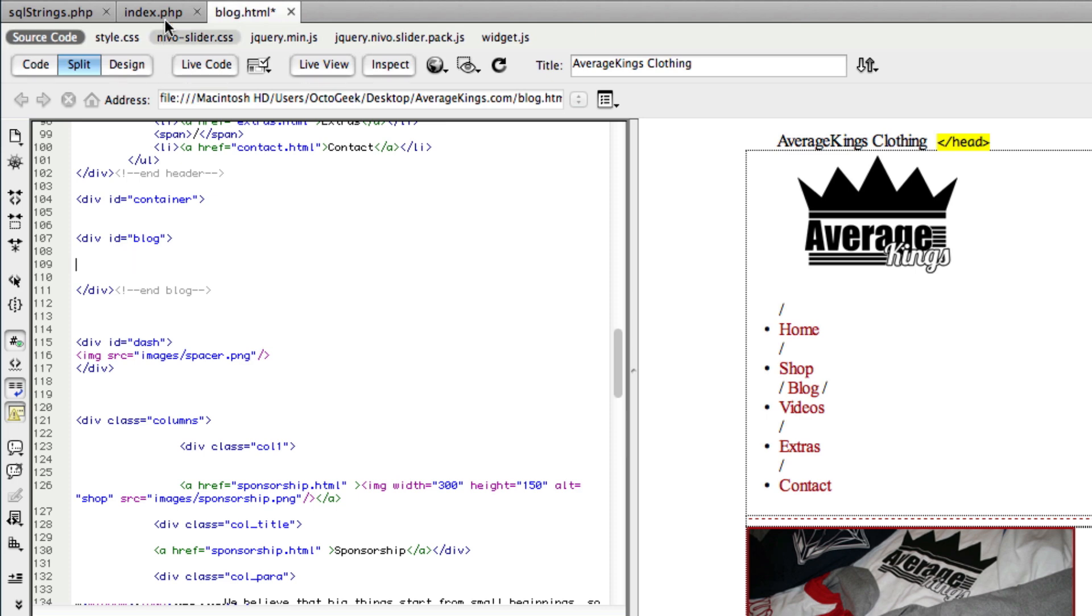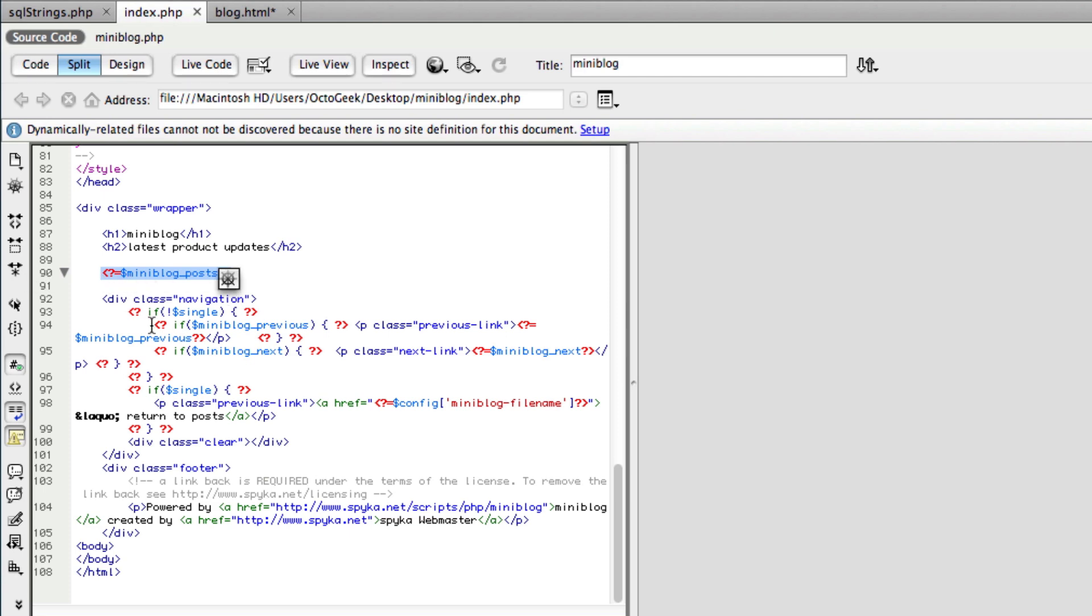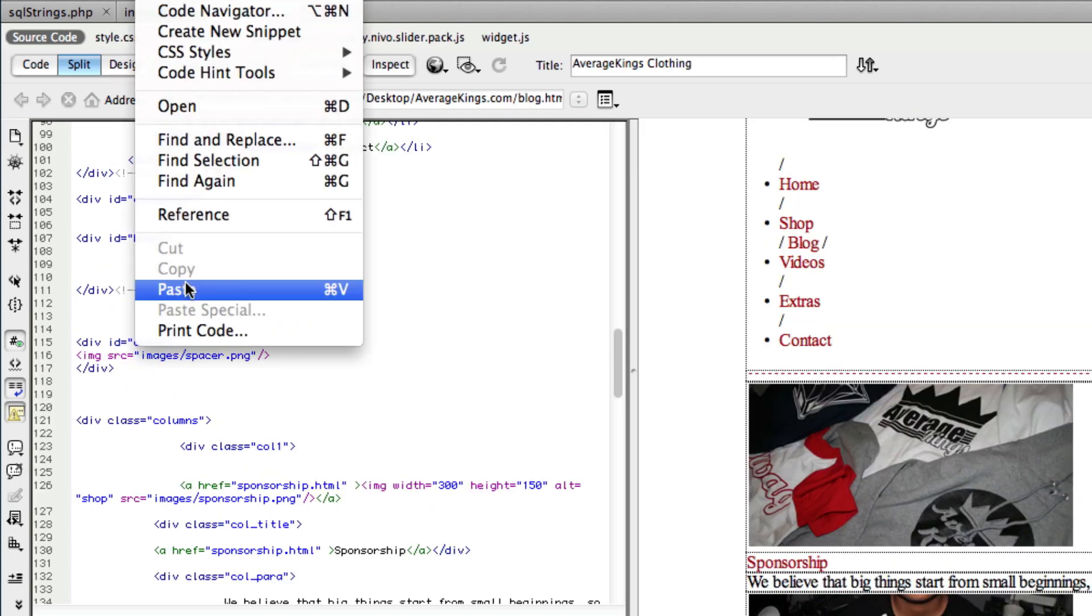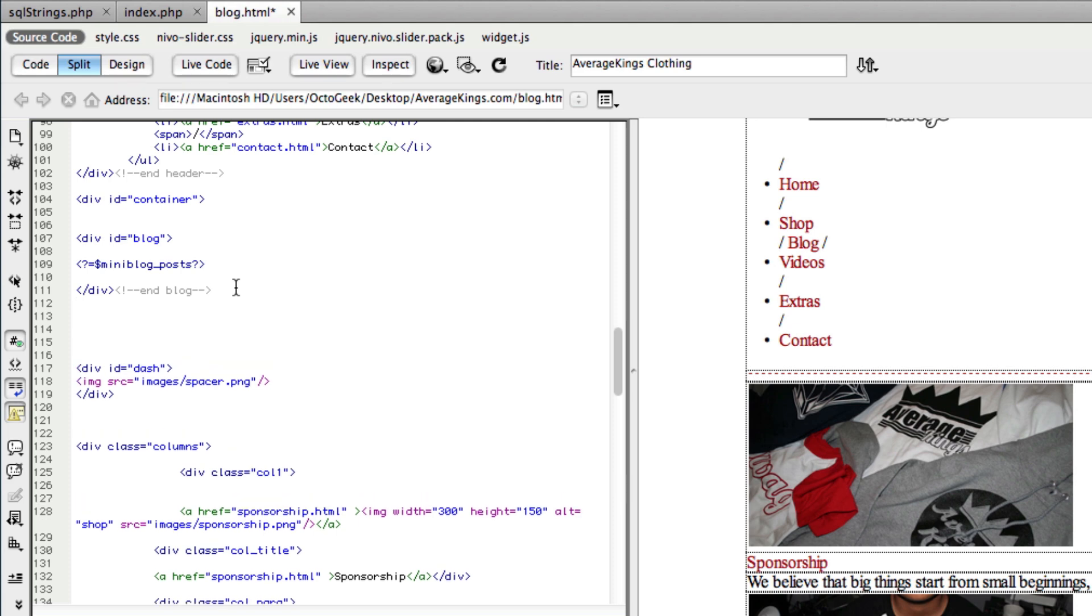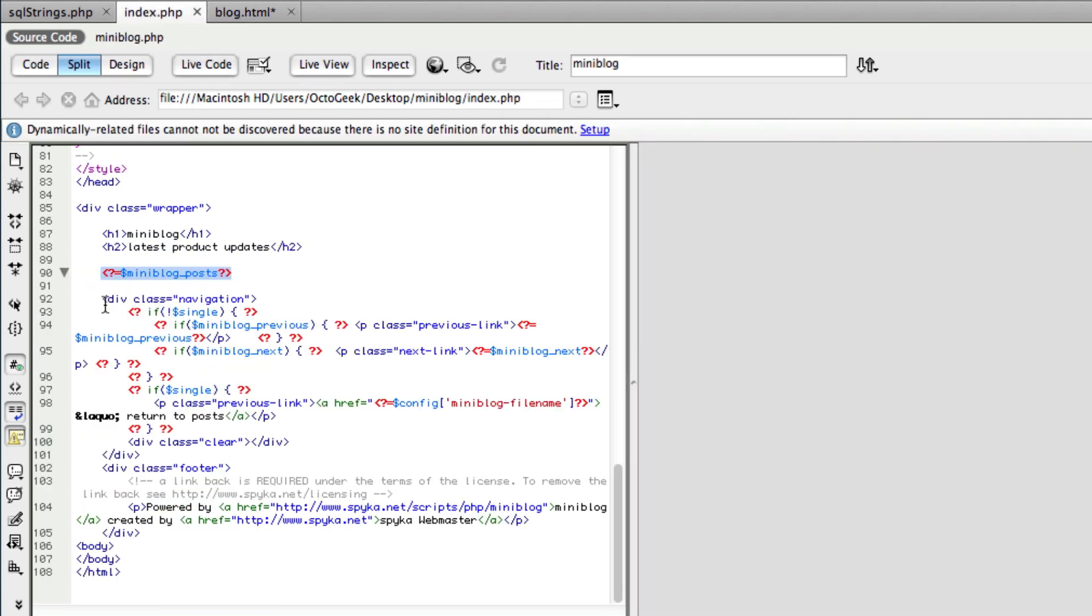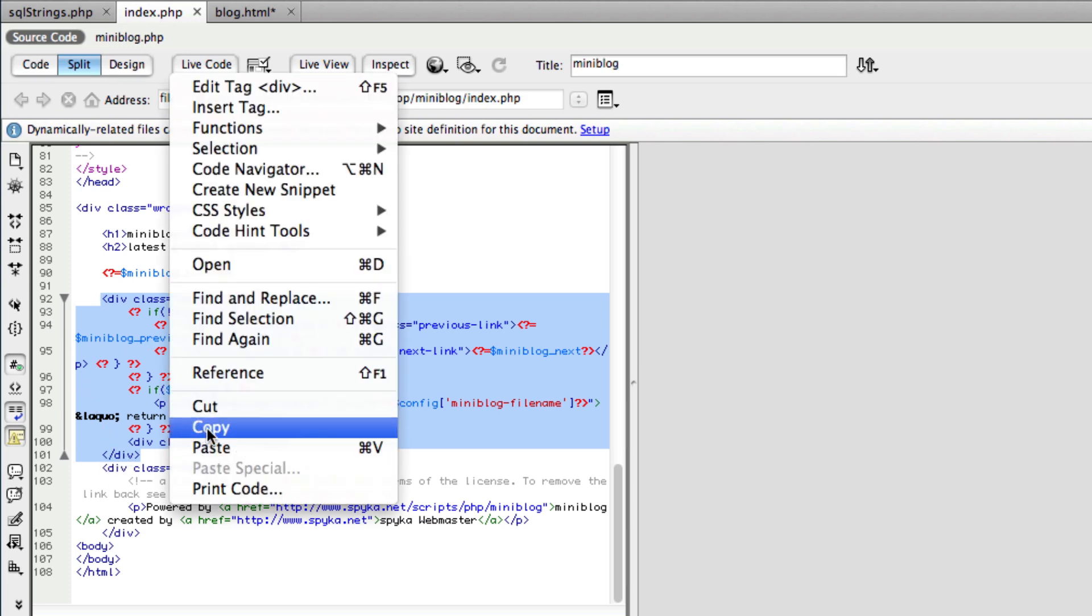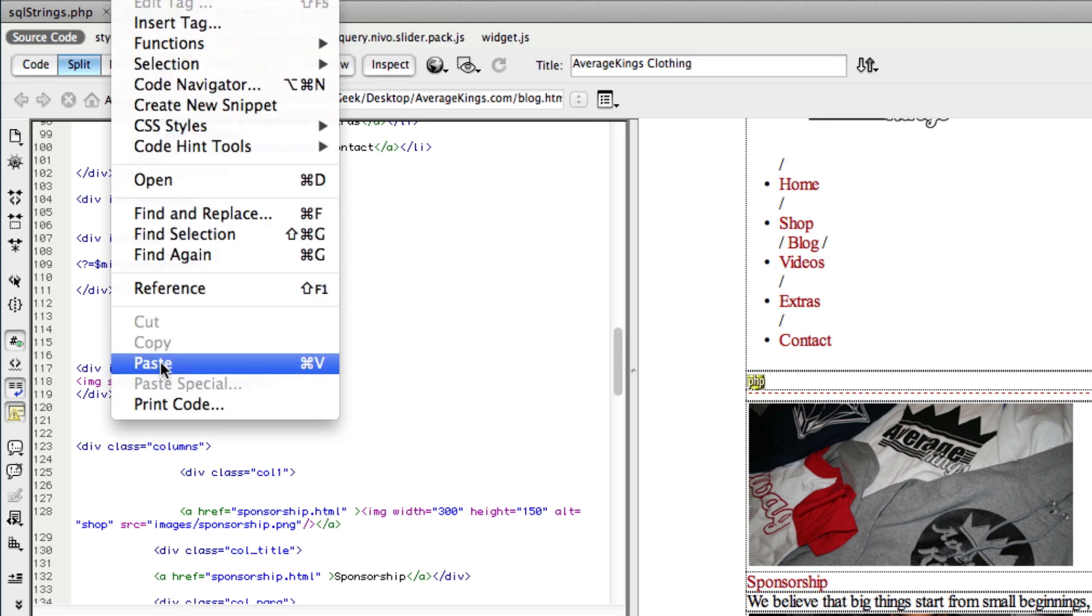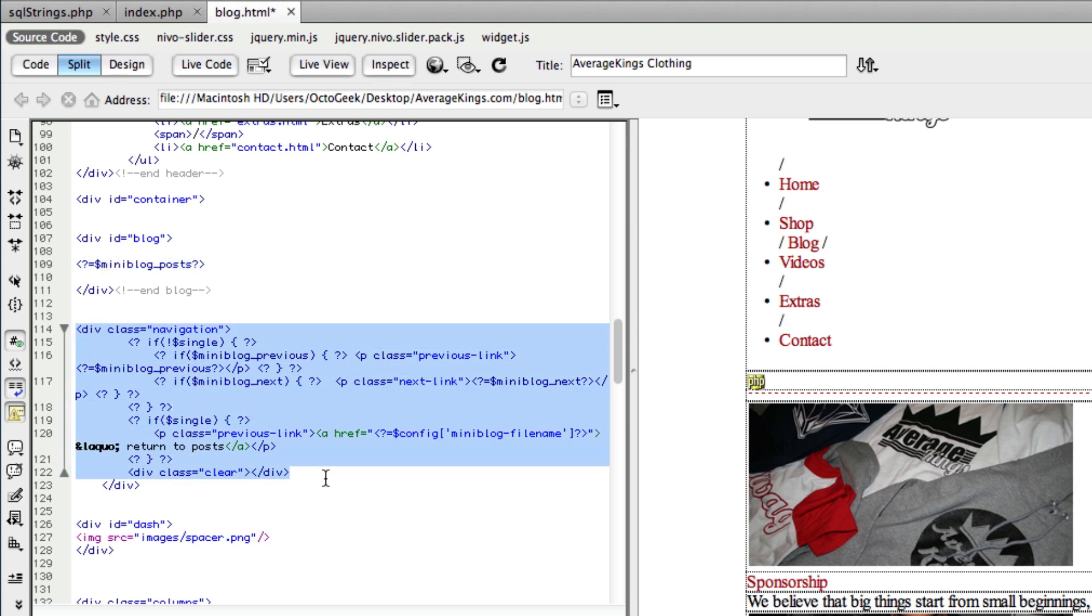Now what we're going to do is head over to that index.php file from the mini blog folder and copy this little snippet of code. It's on line 90 - it says miniblog_posts. We're going to copy that and paste that where we want our posts to show up. Then I'm going to press enter a couple times and copy this entire div of the navigation from lines 92 to 101. So pretty much what we just did is we pasted in the posts and the navigation. The previous and next links are going to show up wherever that code is pasted in.